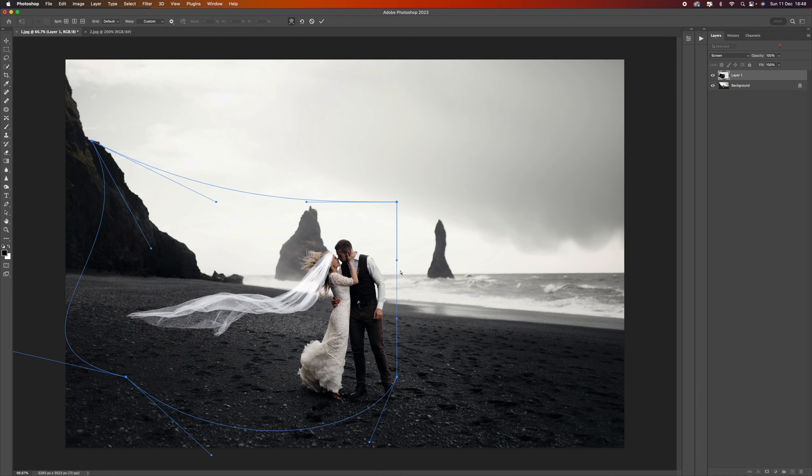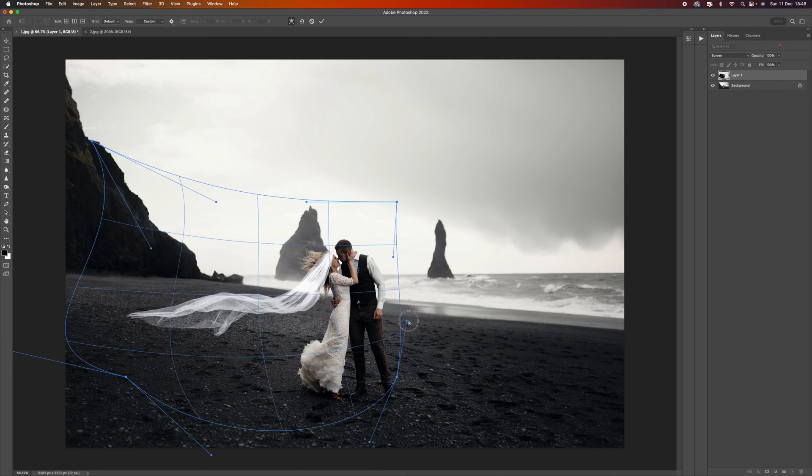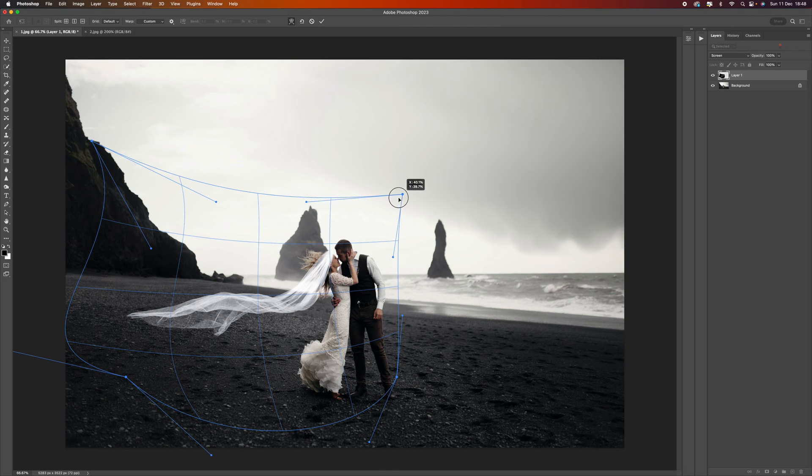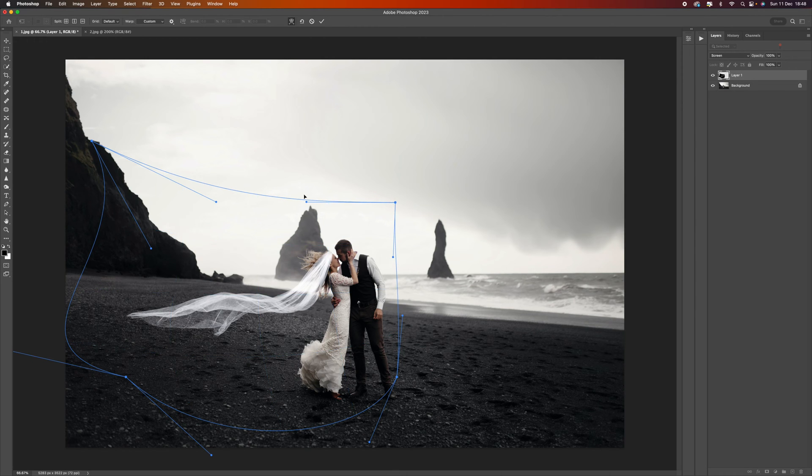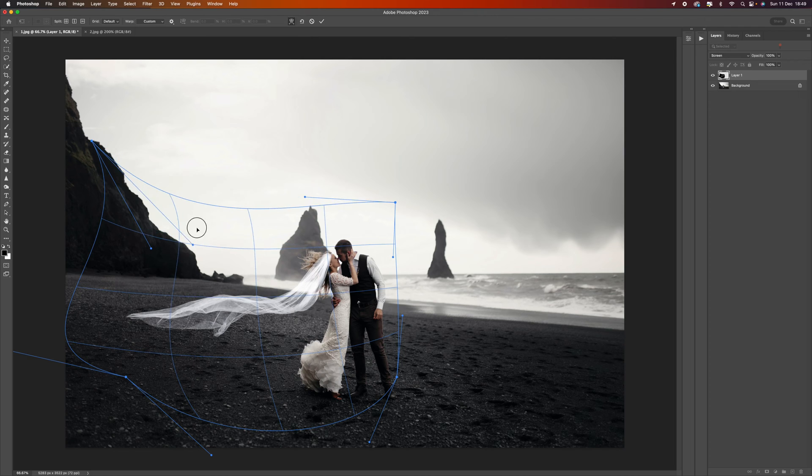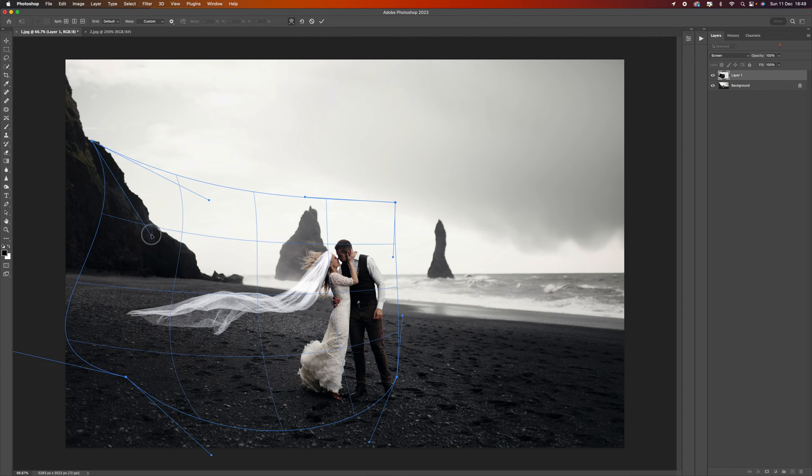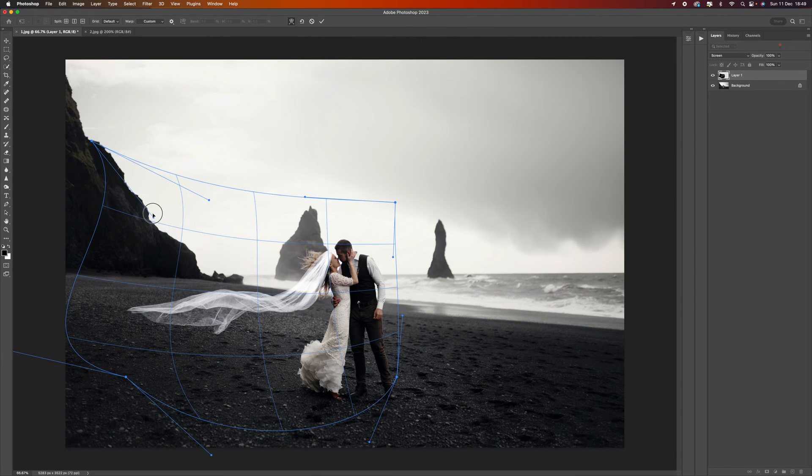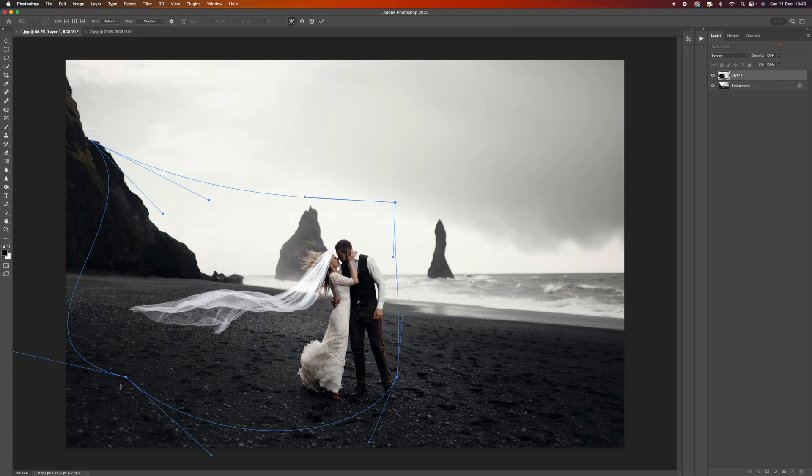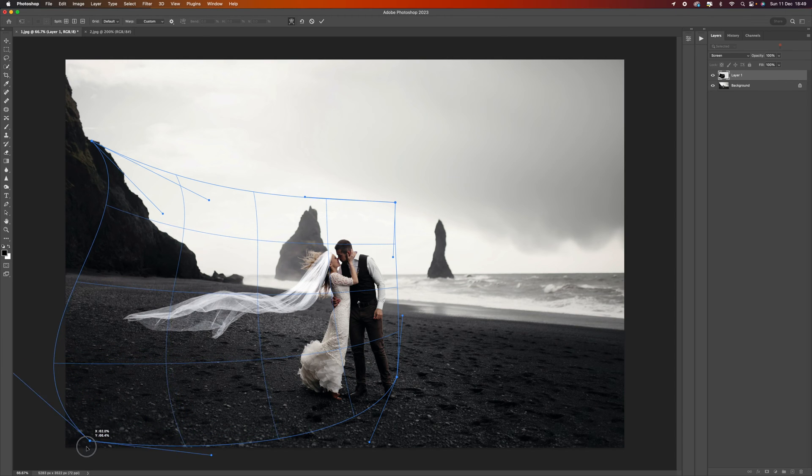We want to try and keep that point there because that's going to work. We don't really want to be pulling these points as that would pull it away. It's mainly just these back ones here. Try and think about how it would naturally look.